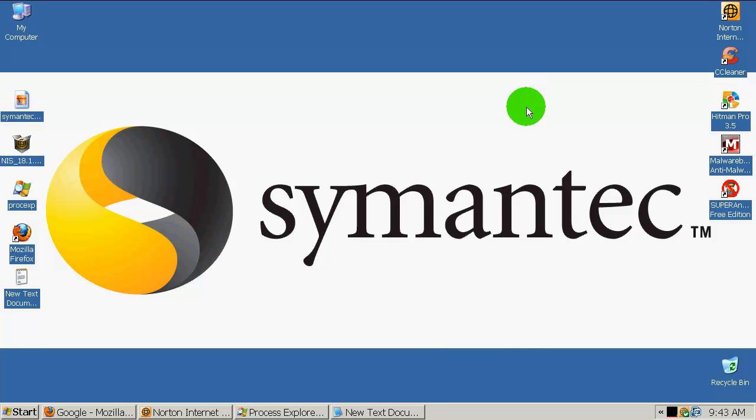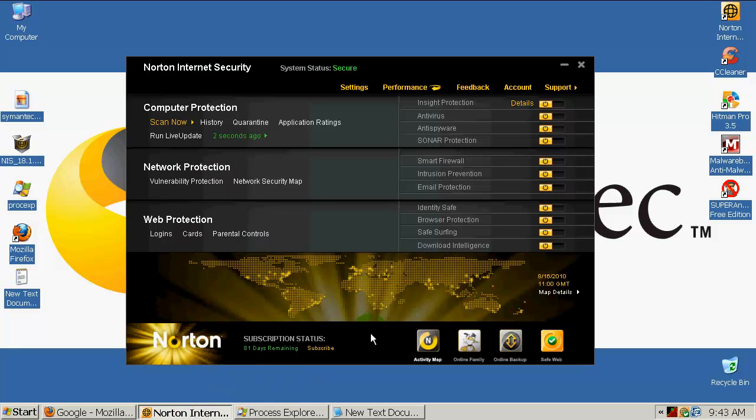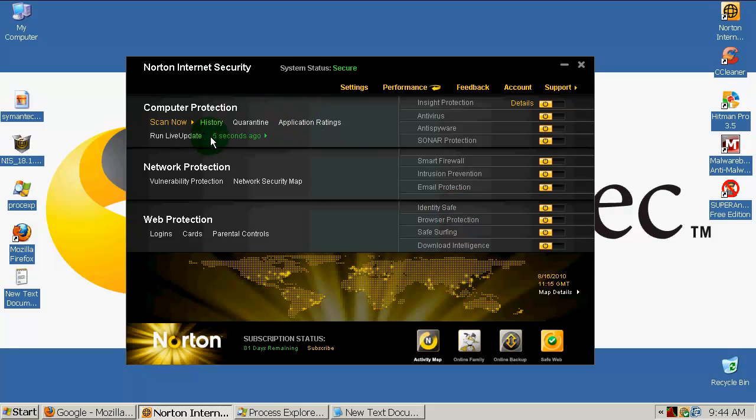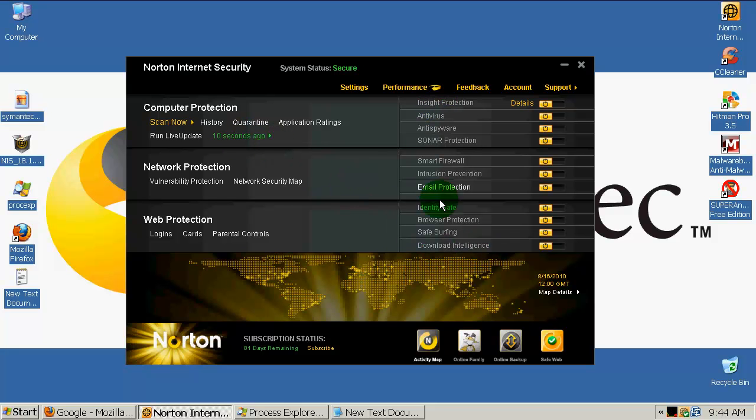Hi everyone, here is Alexander and today I'm testing and reviewing Norton Internet Security 2011. This is the latest version and here is the very nice interface. It was updated five seconds ago.